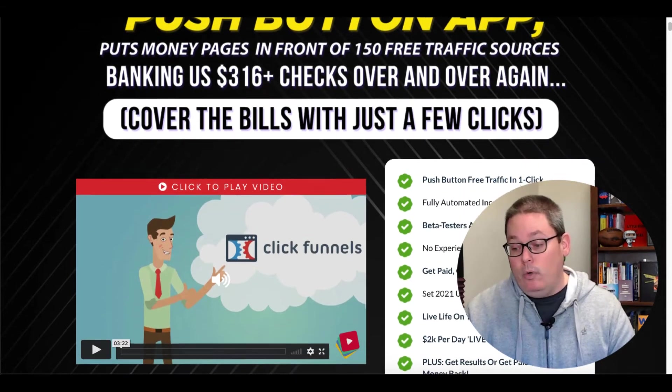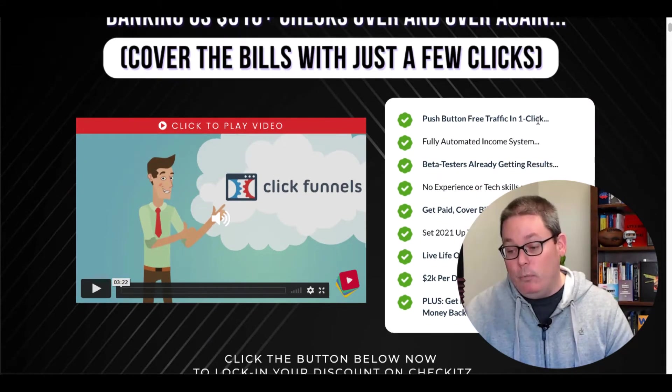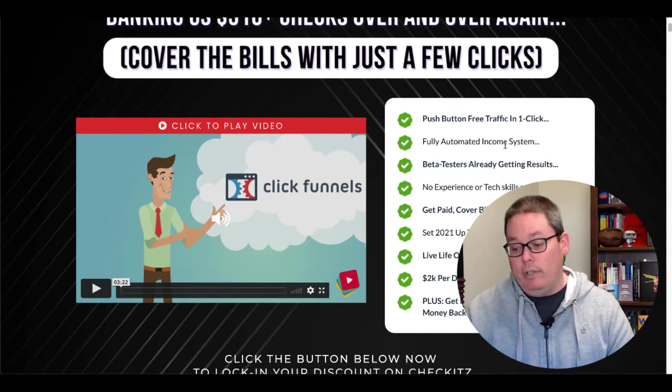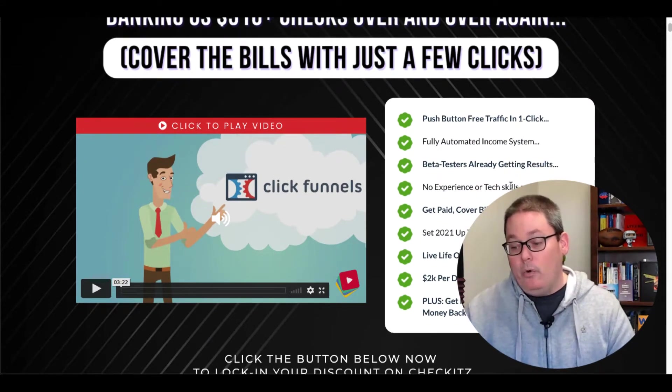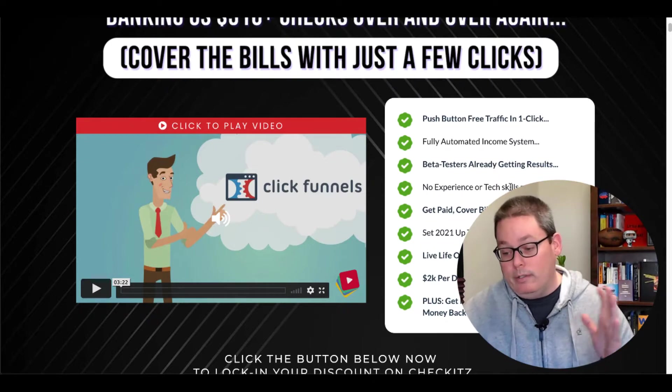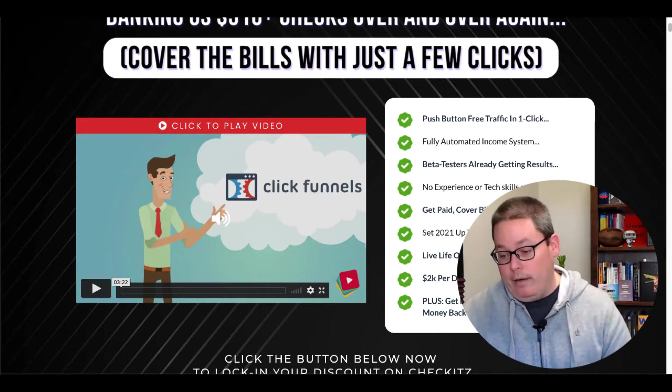Remember from the sales page, we looked at this, puts your money pages in front of 150 free traffic sources. All right. So again, push button, free traffic in one click, a fully automated system, no experience or tech sales required.